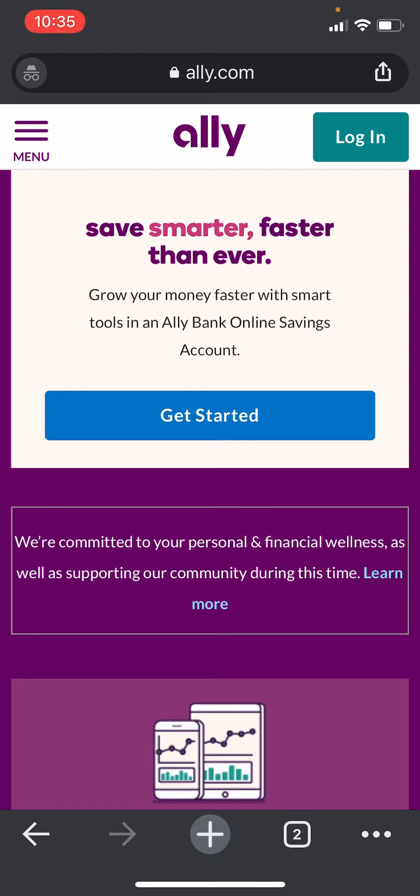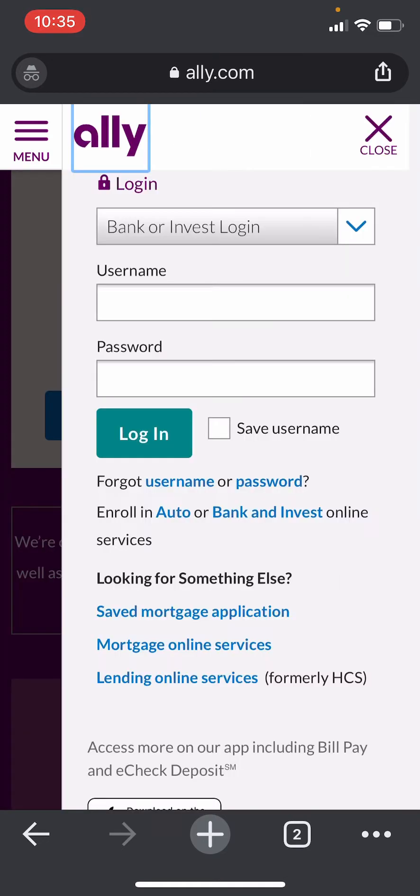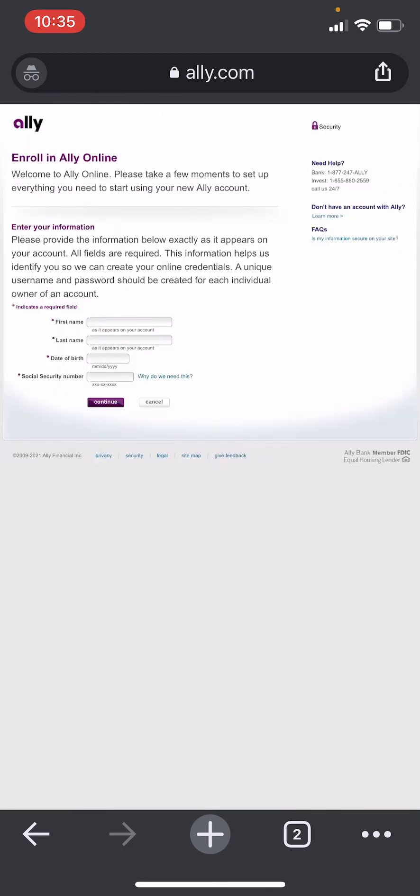login button at the top right, then click on enroll in Auto or Bank and Invest online services. You can choose between Auto or Bank and Invest online services, so I'm going to choose Bank and Invest. Then you'll be forwarded...